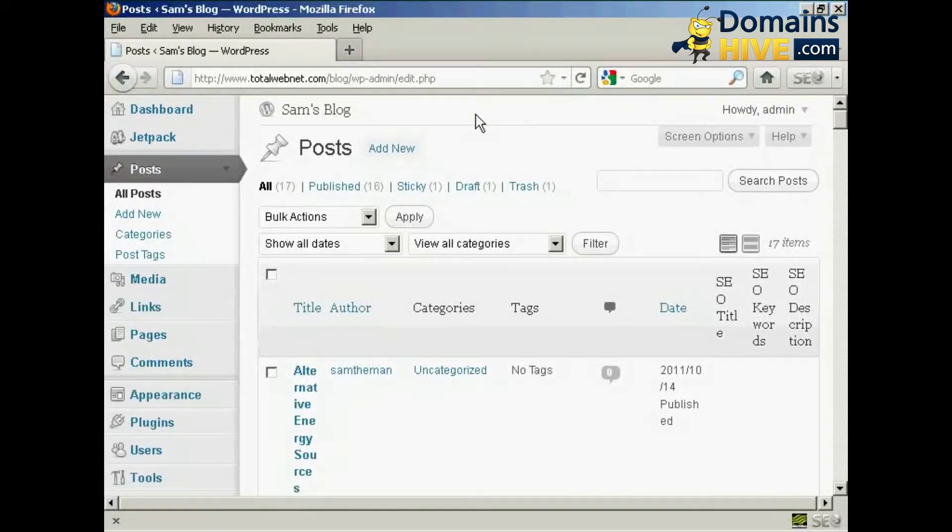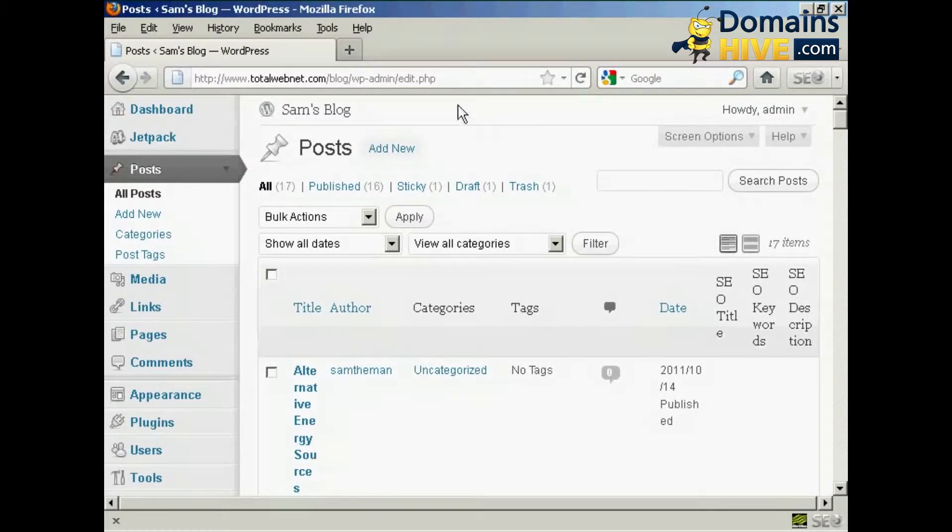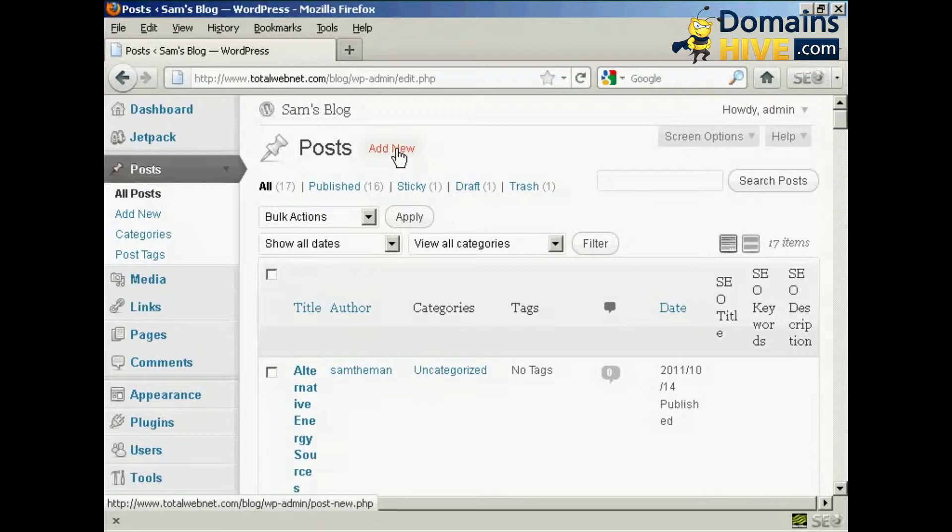The first thing to do is to log on to your dashboard and click on Posts and click here where it says Add New.